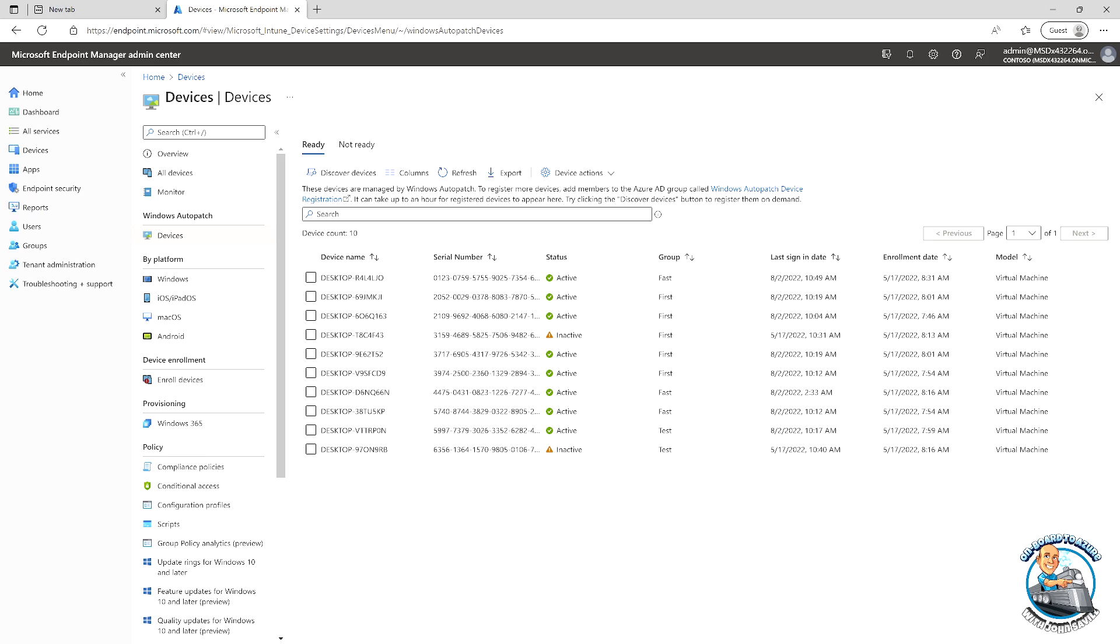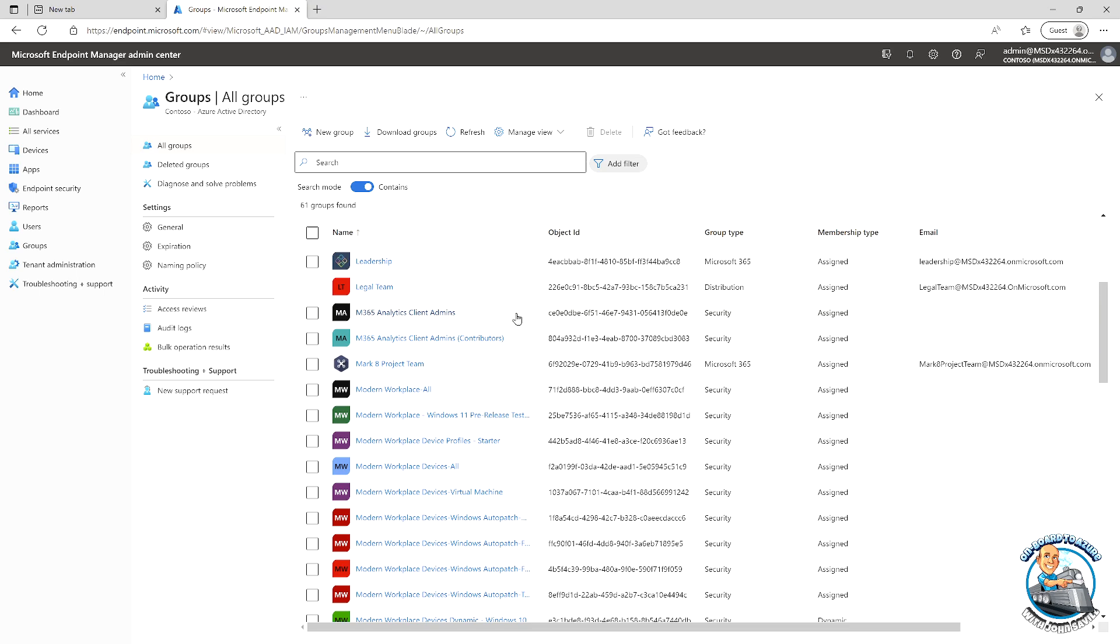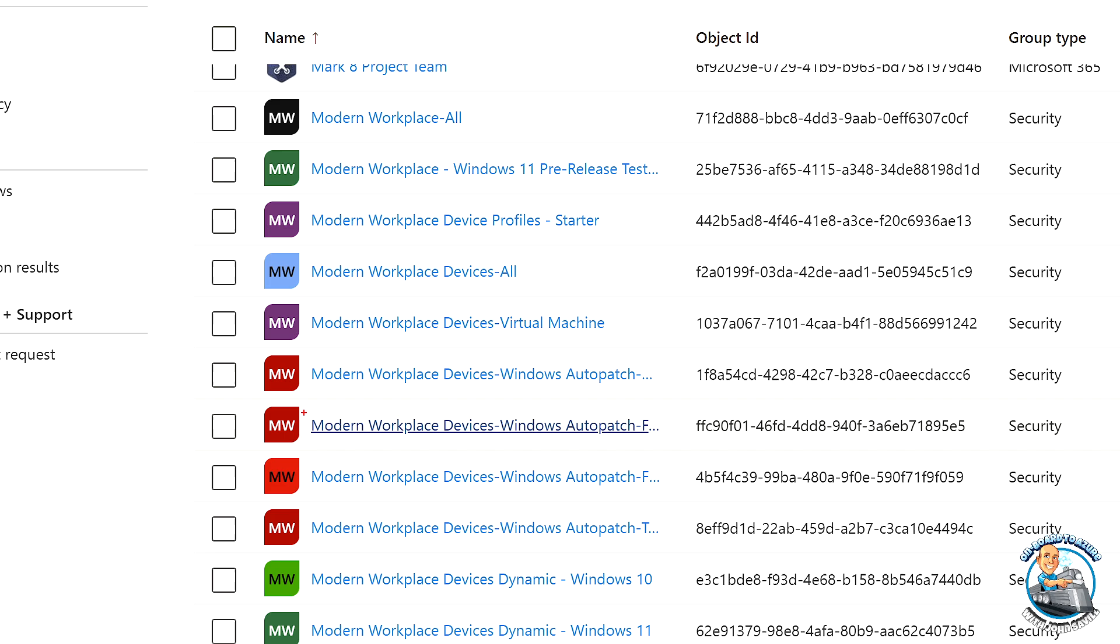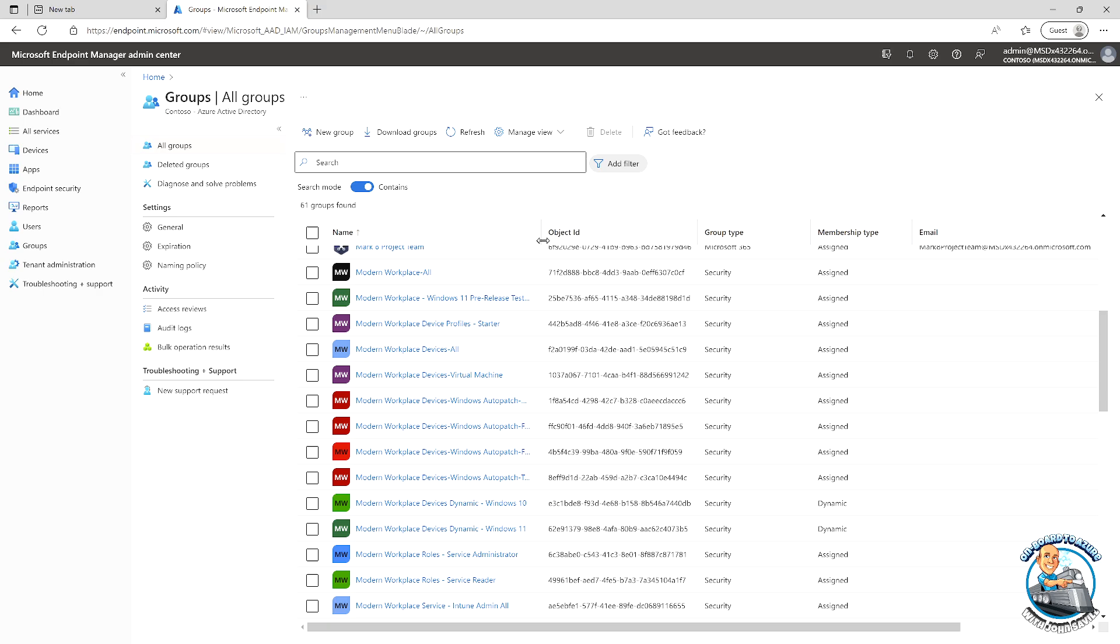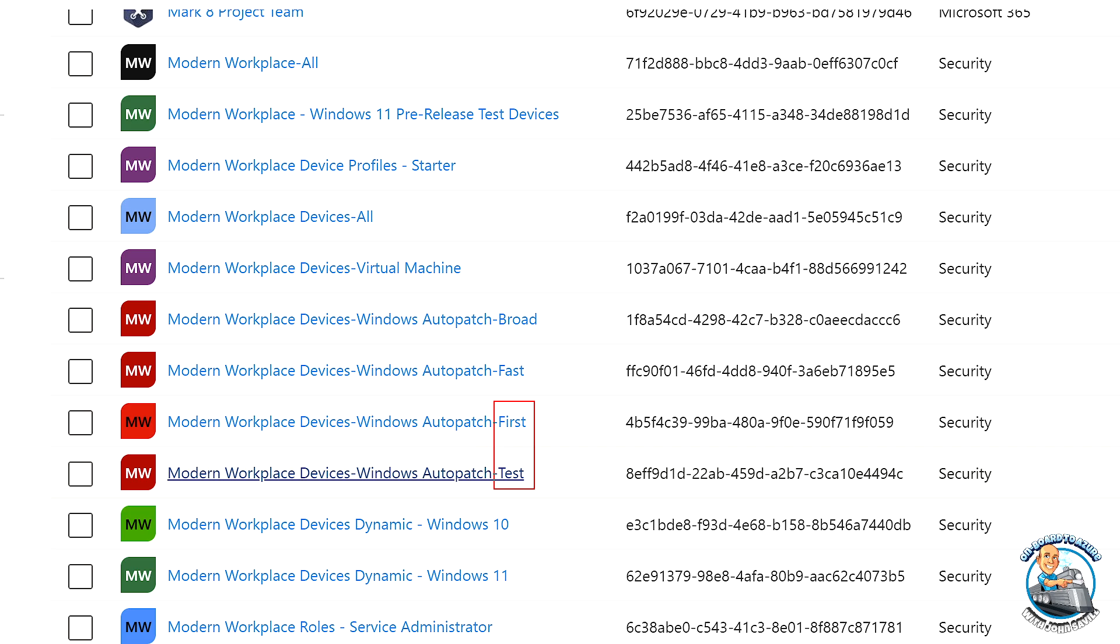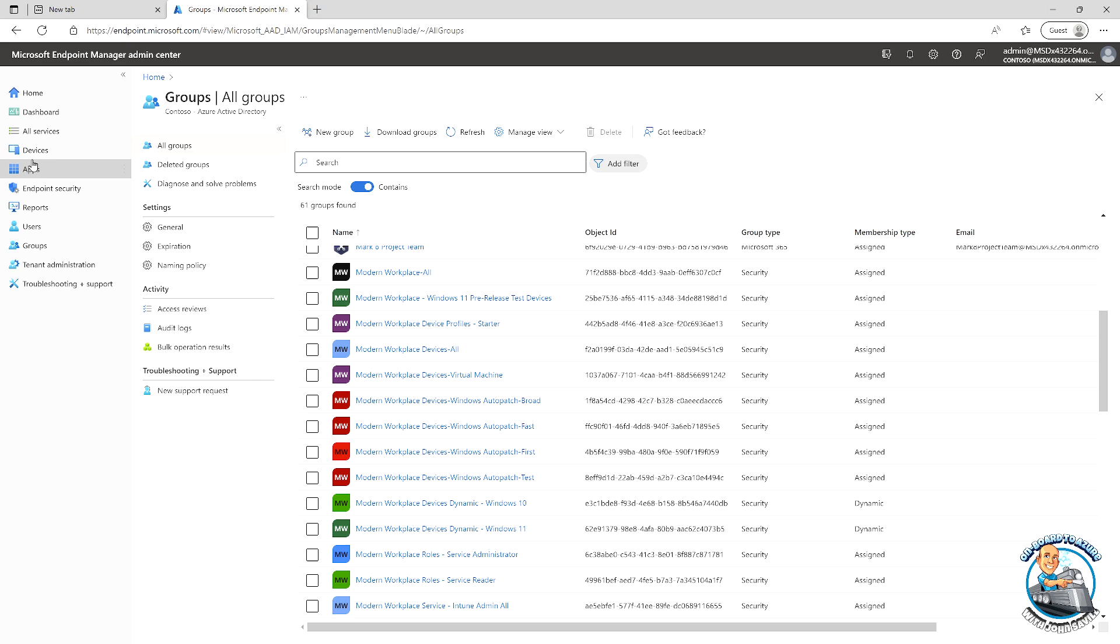And these are actually groups created in your Azure AD. So if we go and look at our groups for a second, back over here. Now, I don't have to mess with these at all. But we will see these modern workspace devices Windows Auto Patch. You can see there's three and there's the other one. And those have those names. So it's that whole, if I make that a little bit bigger. We can see test, first, fast, and broad.